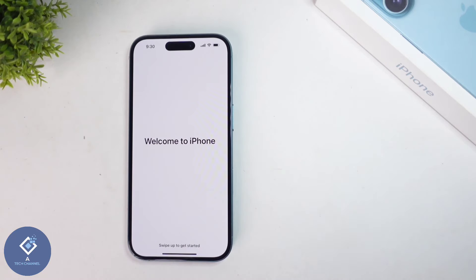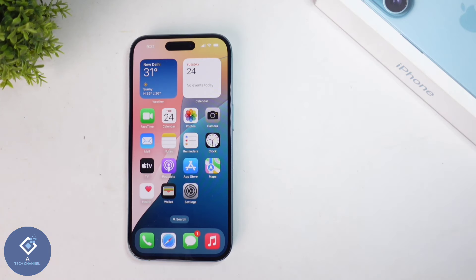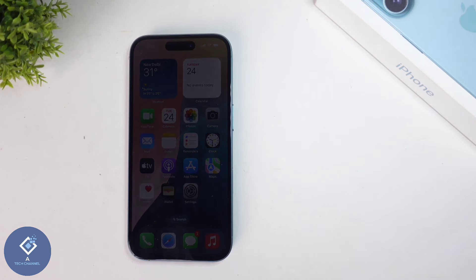When you click on that, you can see 'Welcome to iPhone.' Swipe up, and you can see your Apple iPhone is ready. This way you can easily set up your new Apple iPhone. Hope this video was helpful for you — if you find it helpful, consider subscribing. See you in the next video.